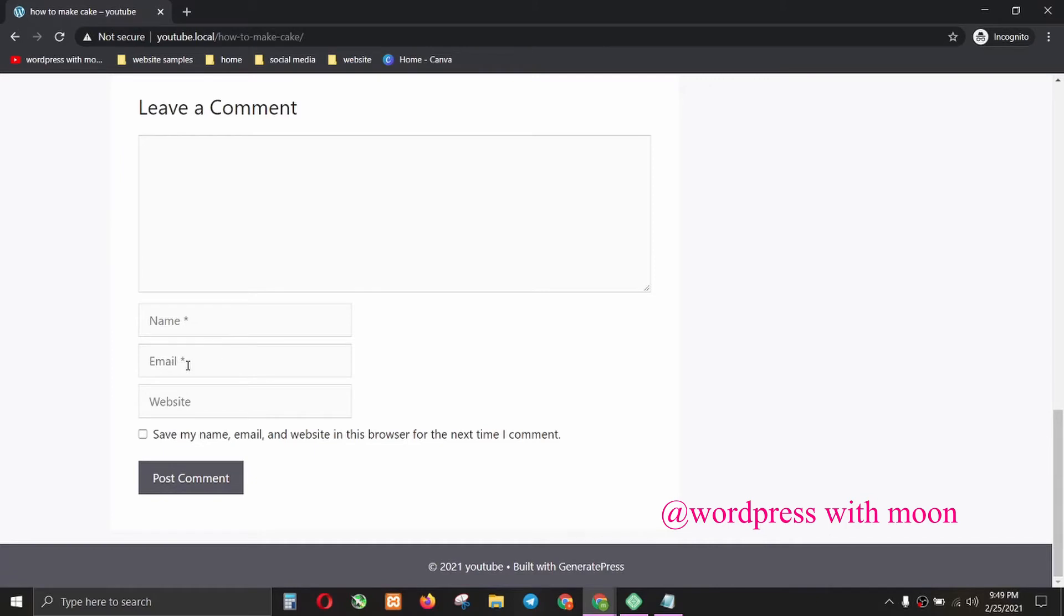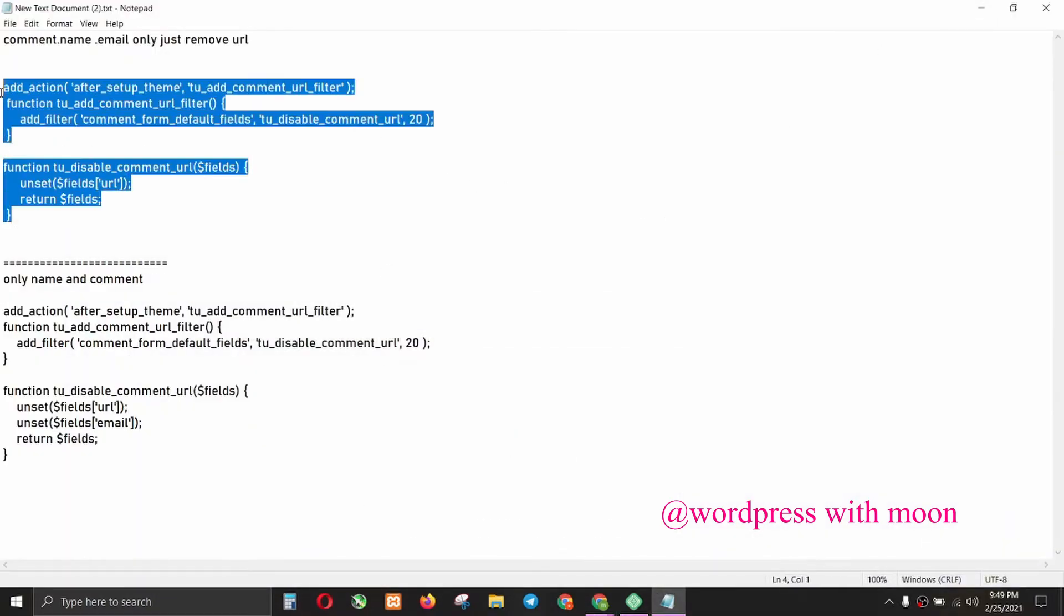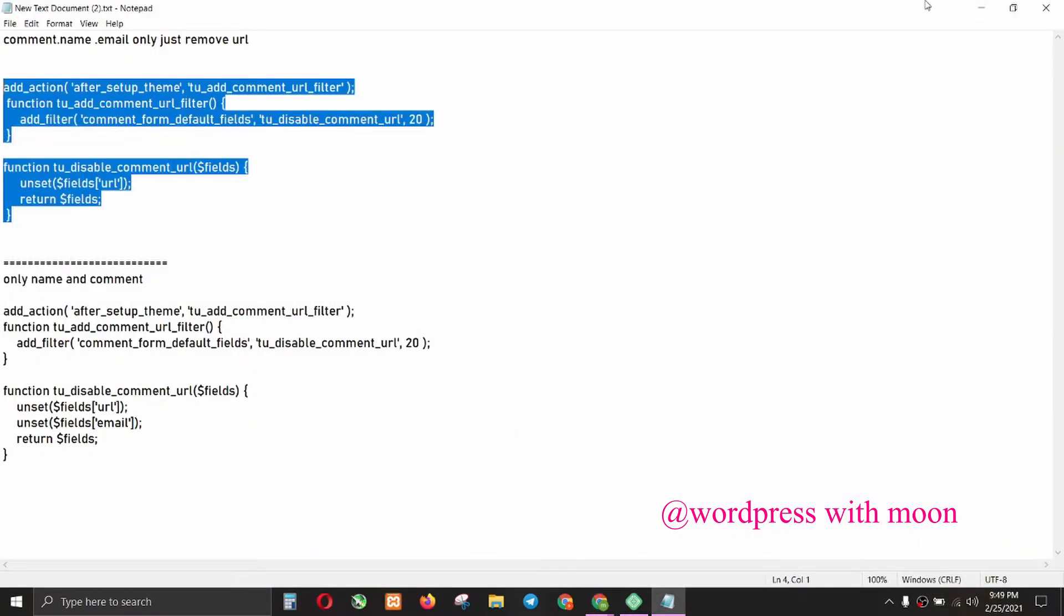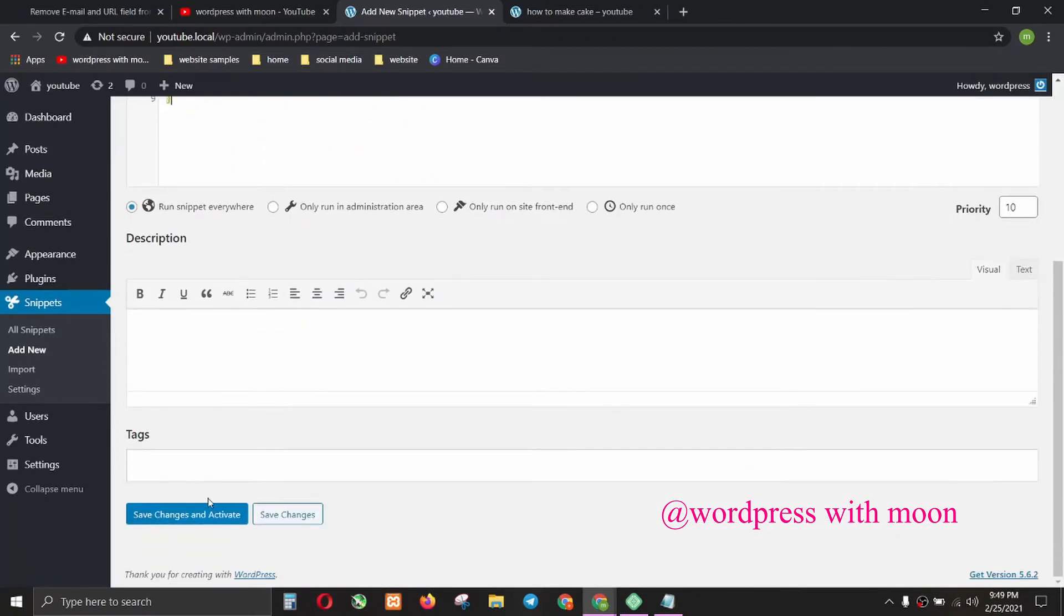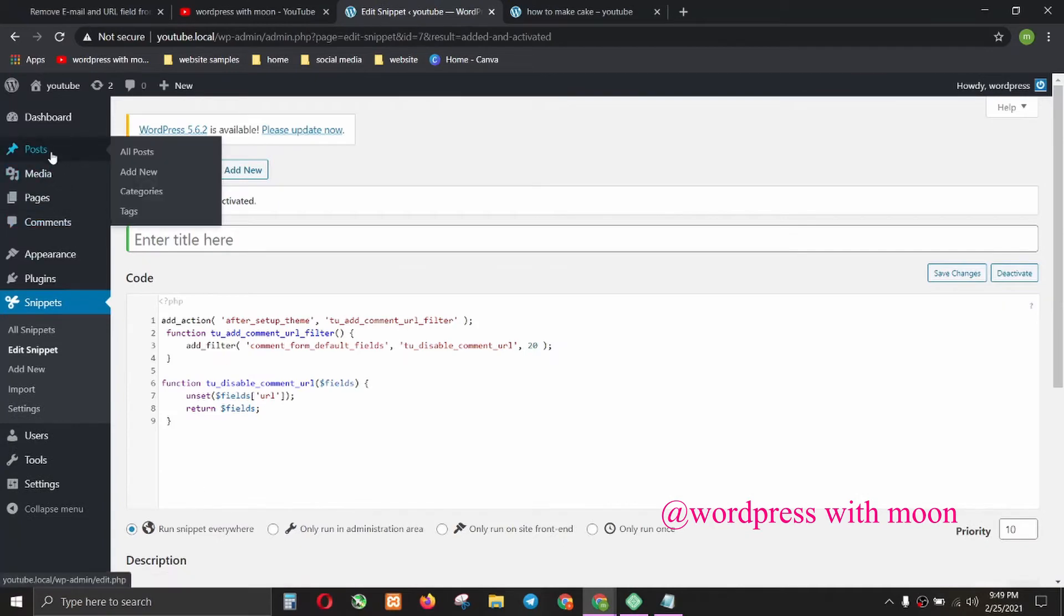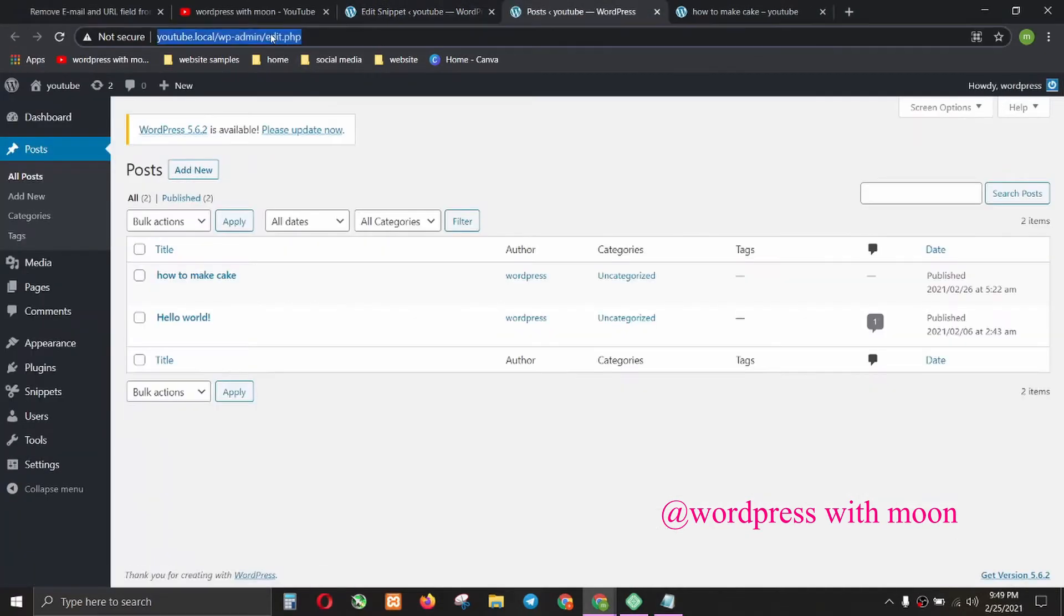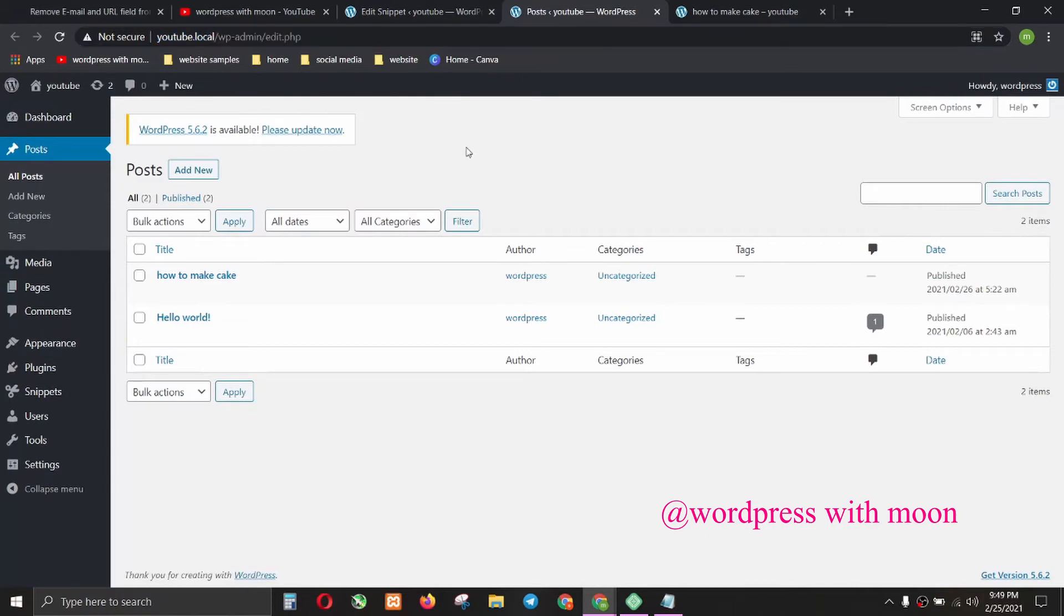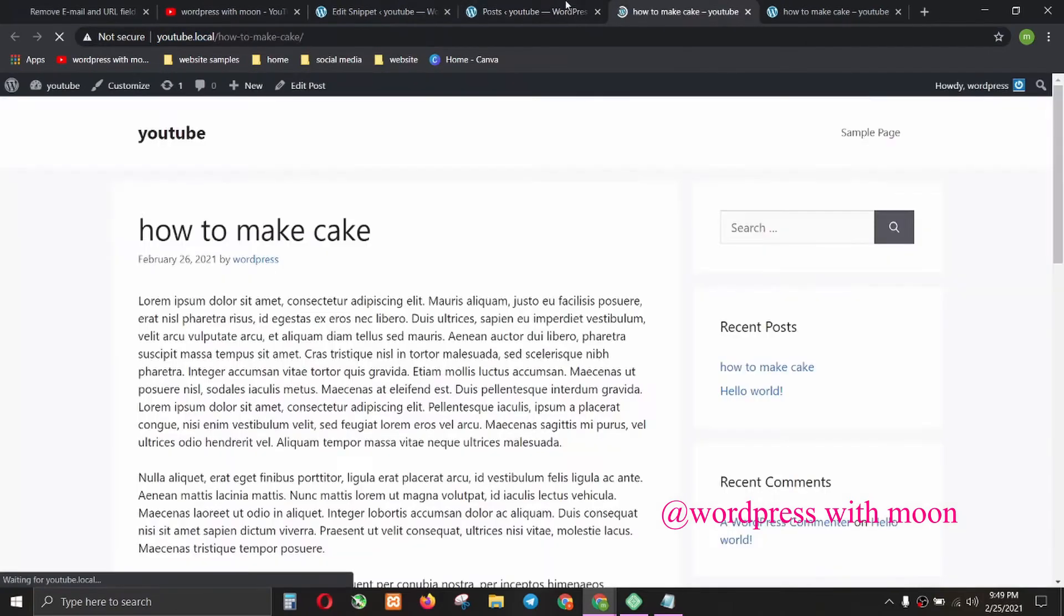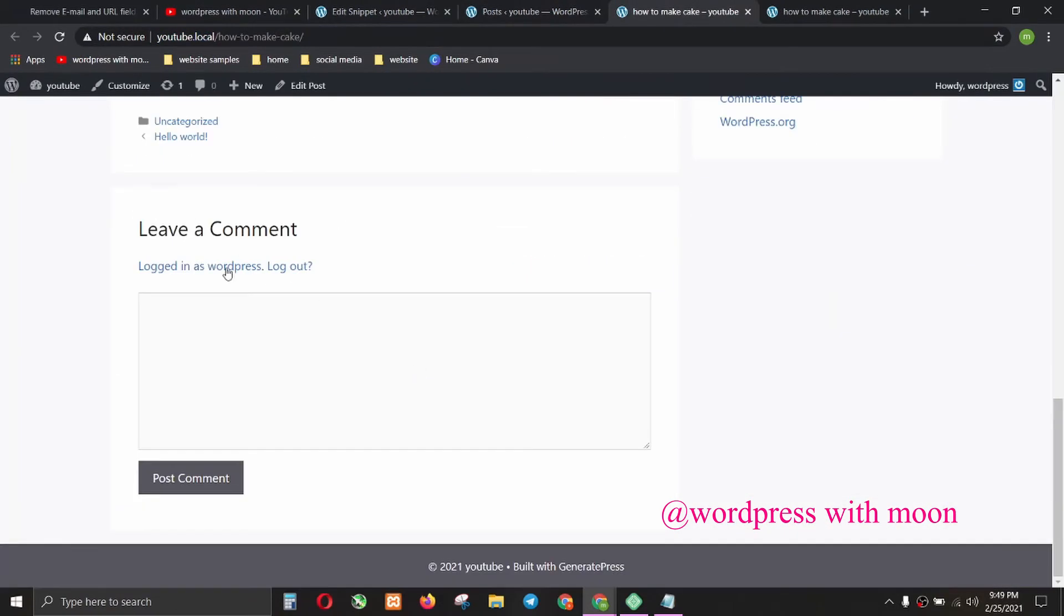First, we need to copy that code, paste it with Control+V, and activate it. Then go to the post and view the post.